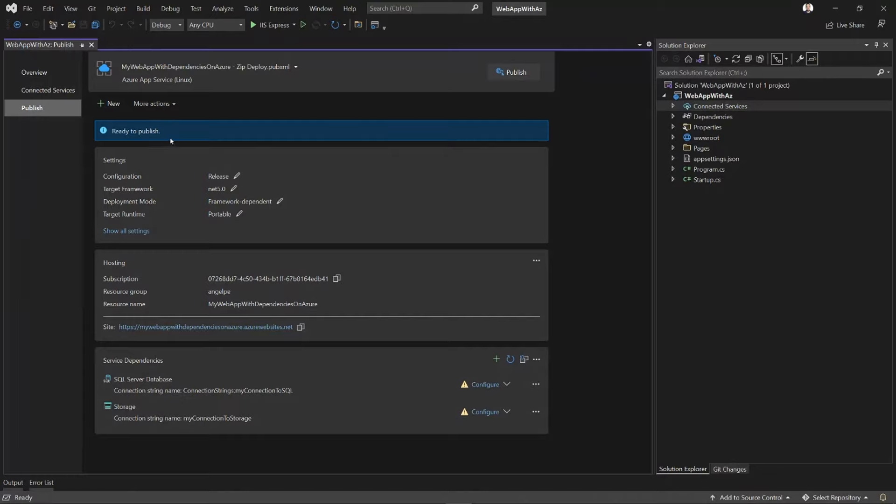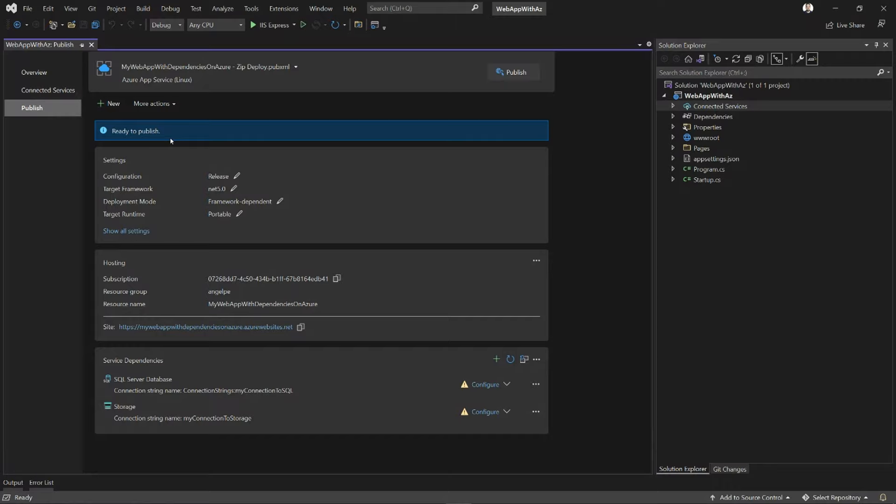But I've already told Visual Studio that I am connecting to SQL Server and storage. And it's smart enough to know that locally, I'm connecting to emulation options: the storage emulator and the SQL Server LocalDB. So it knows that's not going to work. That's not going to be successful when I'm deploying my application to Azure.